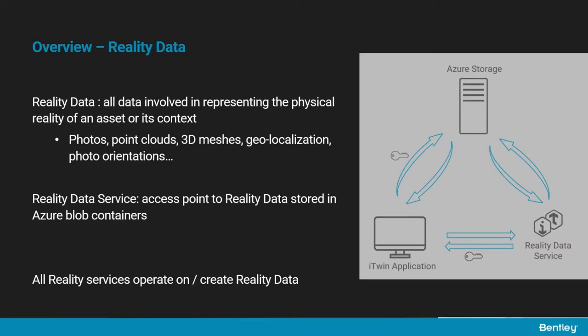When operating these services, one needs to manipulate, store, and share all the input and output data. This so-called reality data can be of different types: collections of photos, point clouds, 3D meshes, photo orientations, geolocalization information, etc. The reality data service is an access point to the reality data. The data is stored in Azure blob containers, and an iTwin application can obtain SAS tokens from the reality data service to get read or write access to the Azure container.